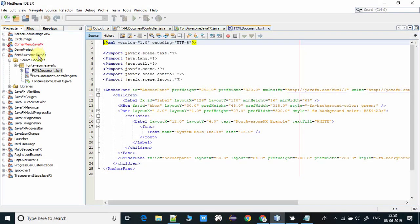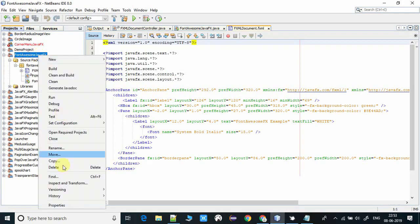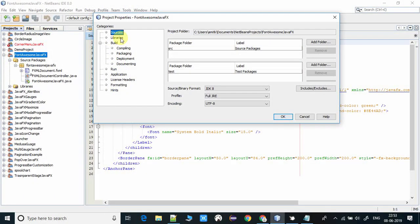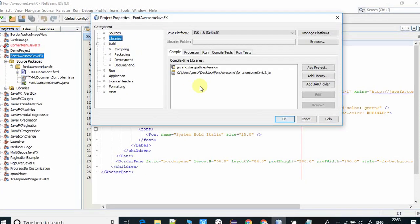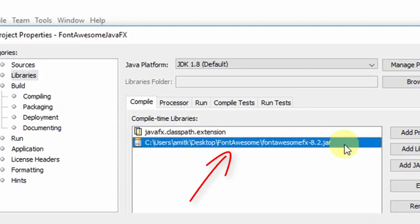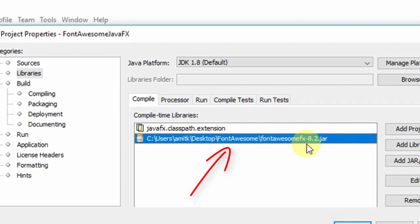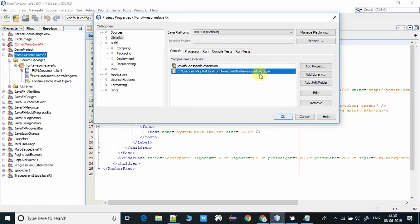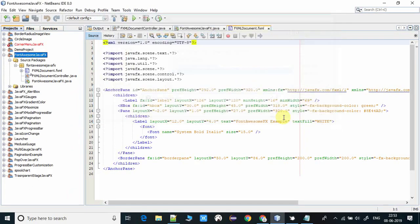Go to the properties, go to the libraries, and here you have to import the font awesome 8.2.jar in the build path. We have added all this stuff. Now I will tell you how to use Font Awesome.